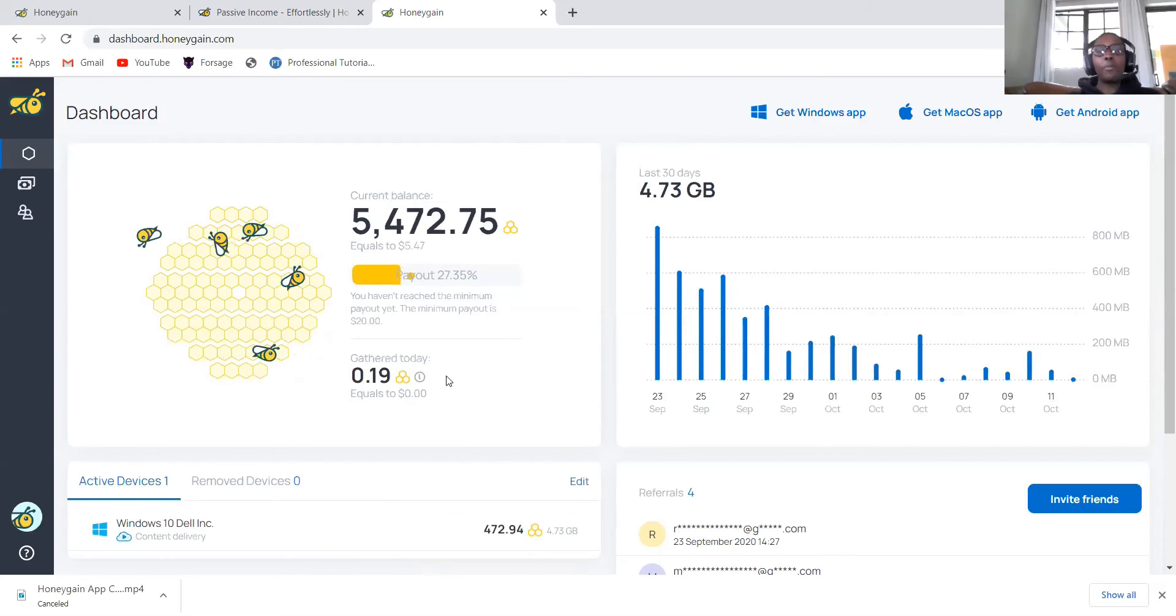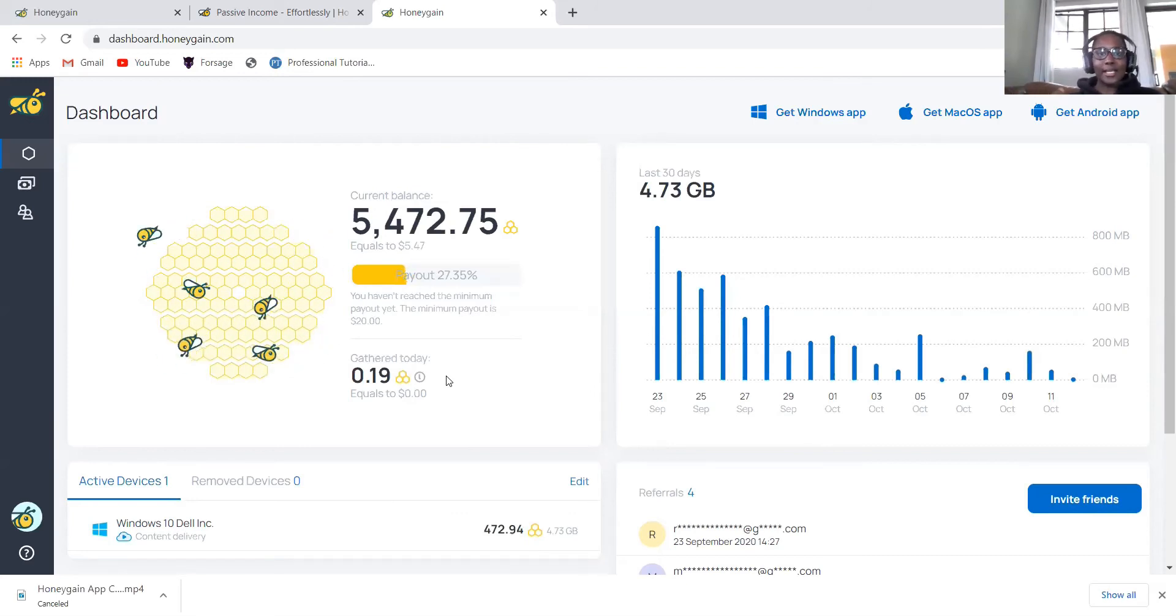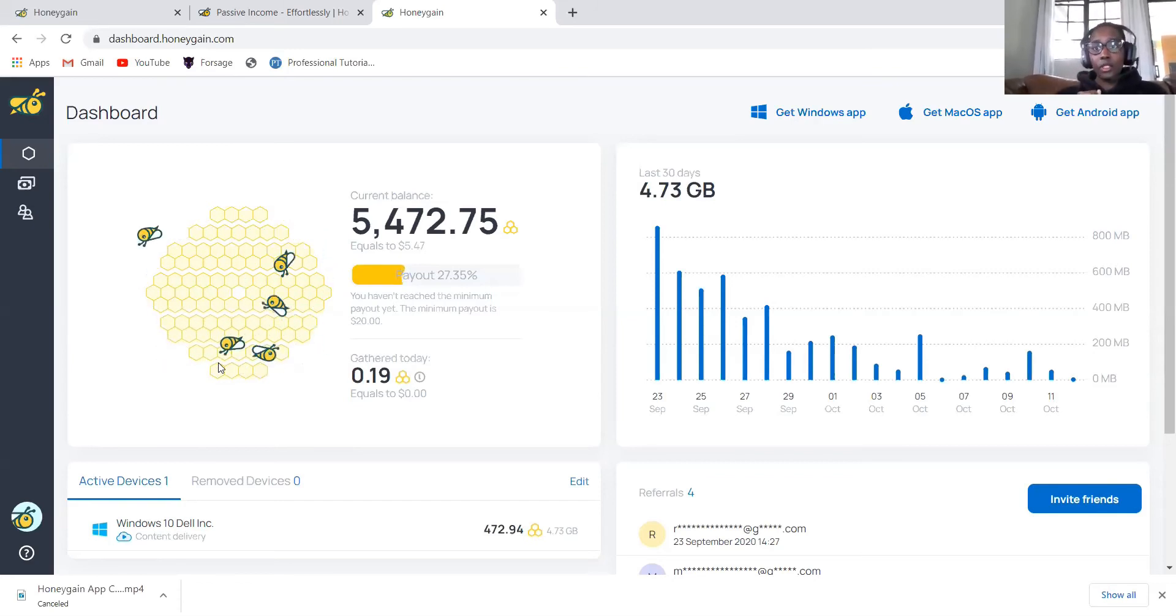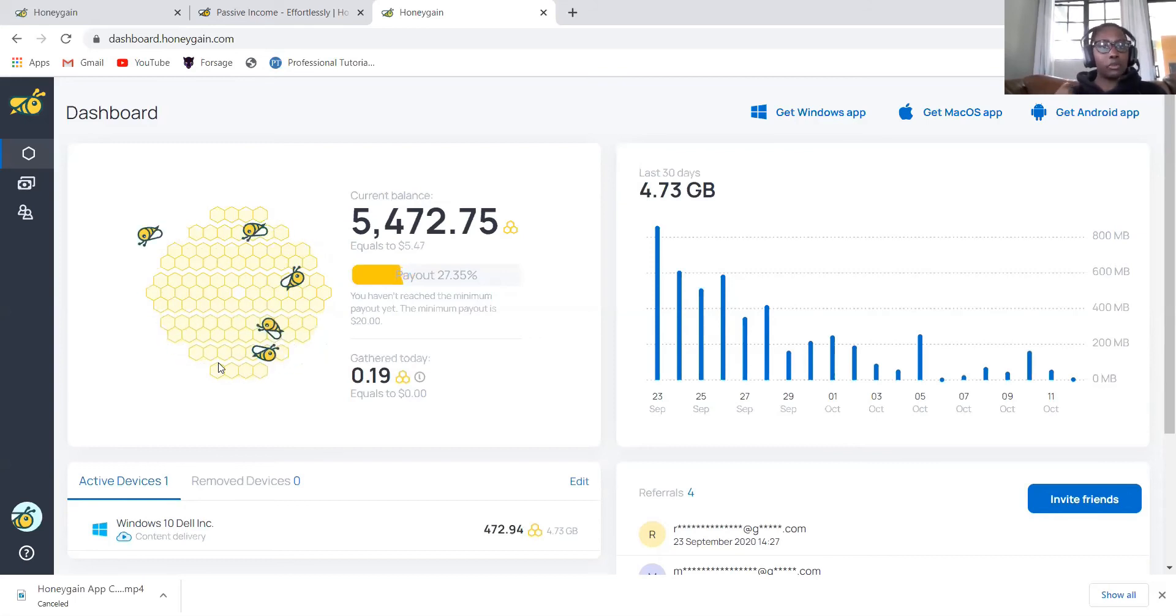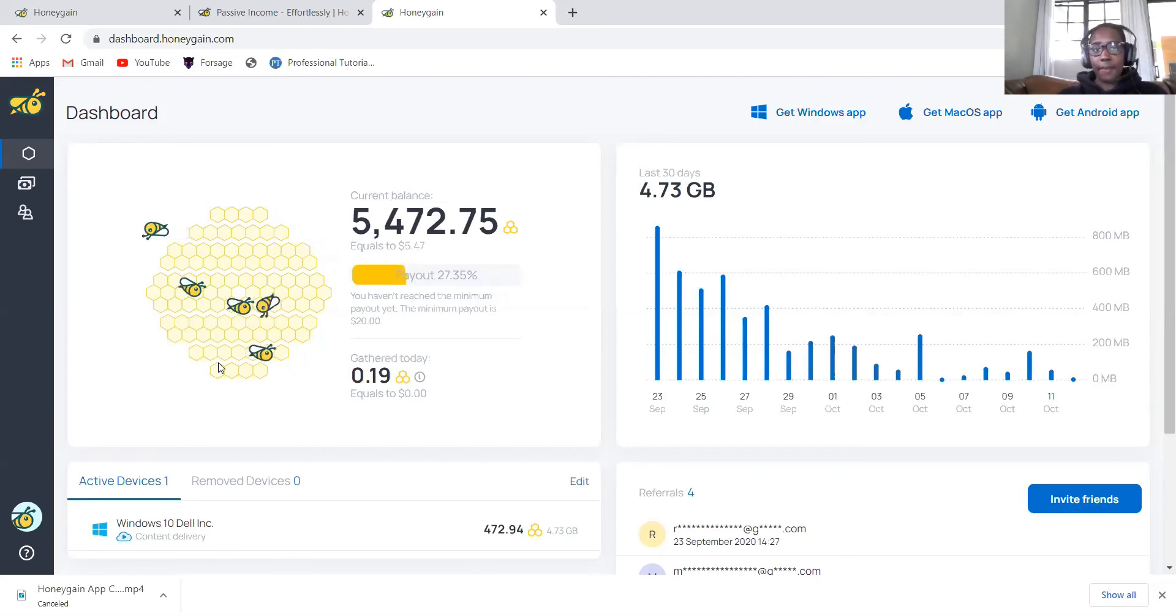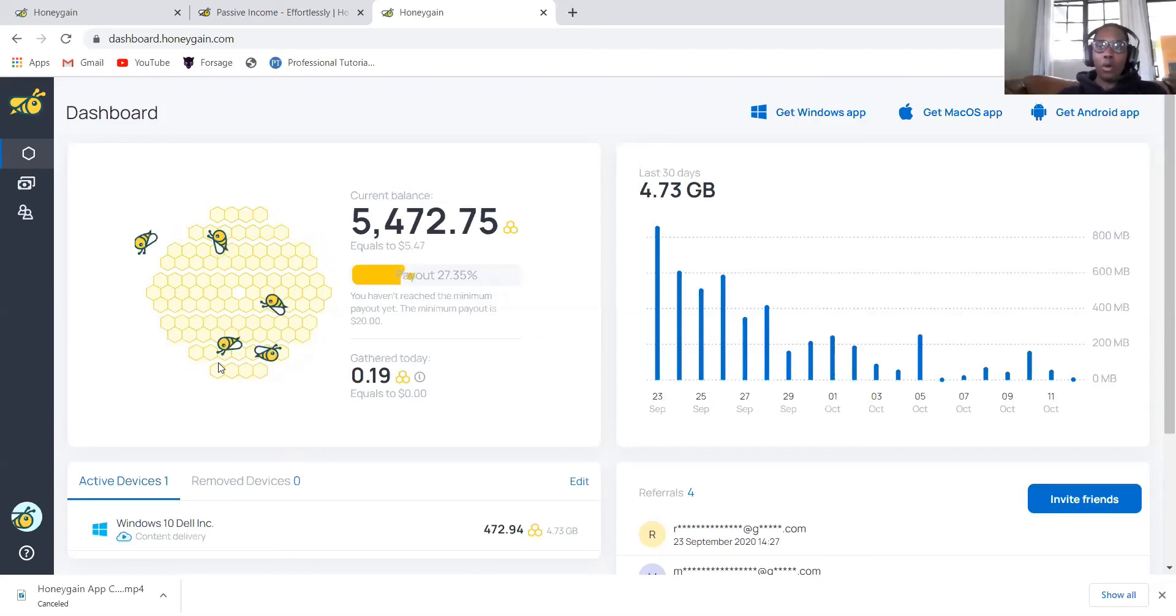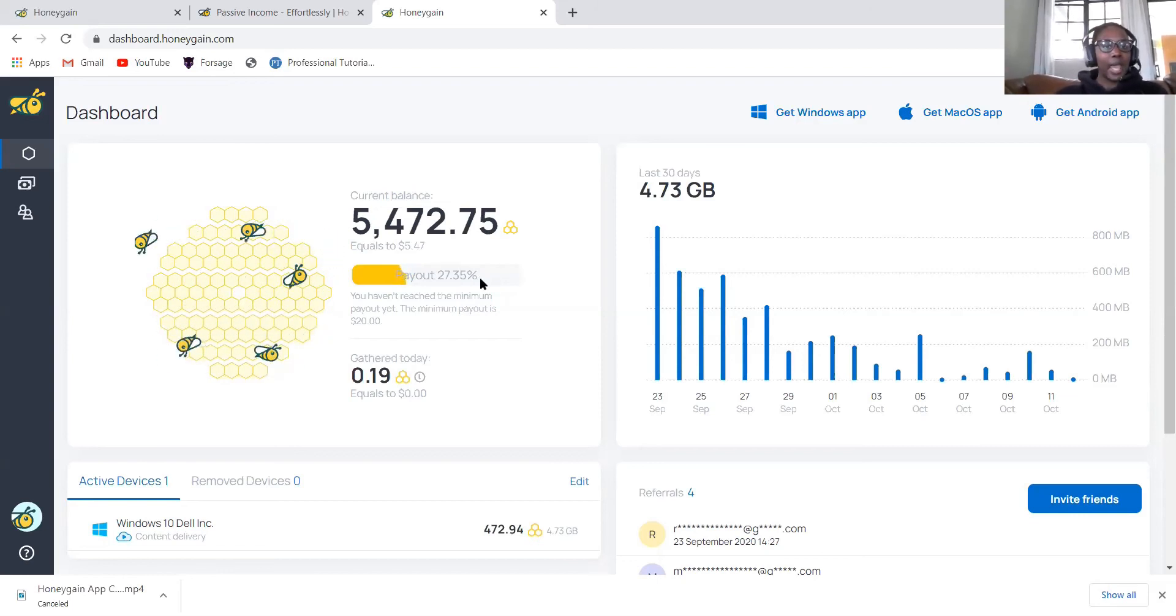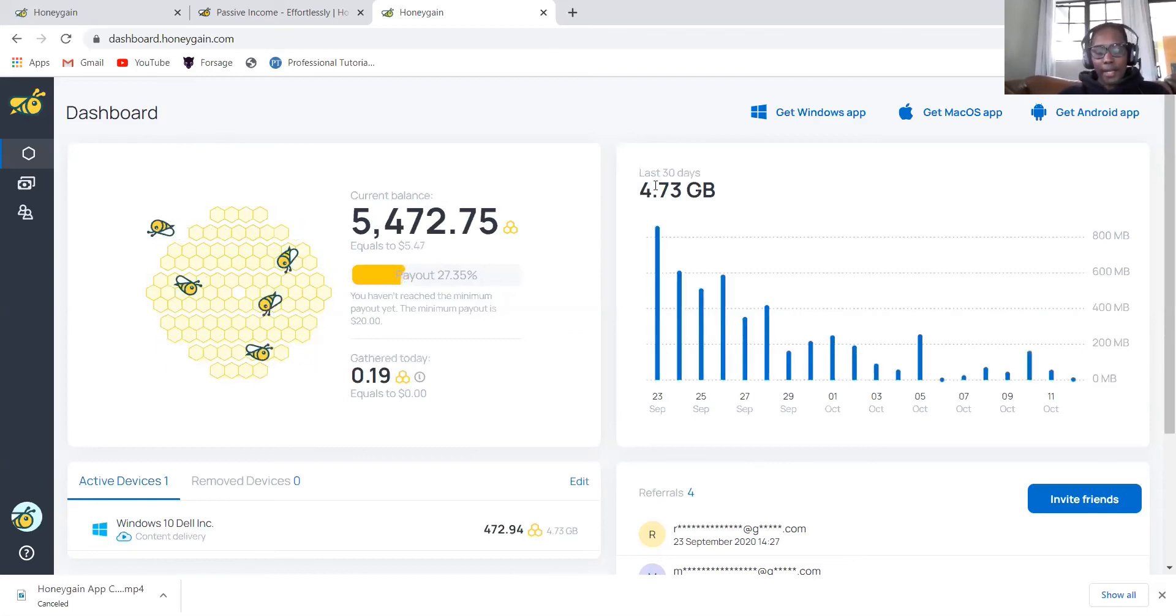How do you get paid? You will use PayPal to get paid. There is a video that I recorded. You can just watch it on how to create a PayPal account for those who don't have a PayPal account. A PayPal account, you can just connect it to your local bank account in order to withdraw money. That's how Honeygain works.